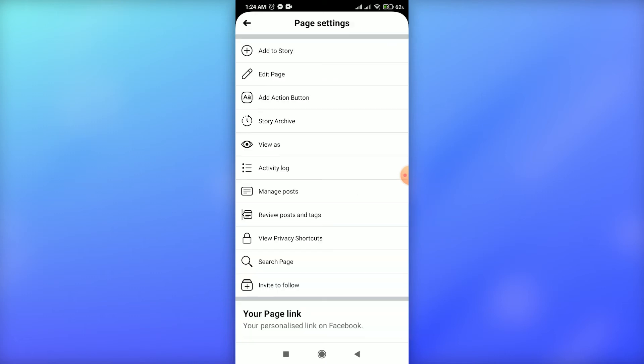Then you can see the 'Invite to follow' option at the bottom. Just click on this option.